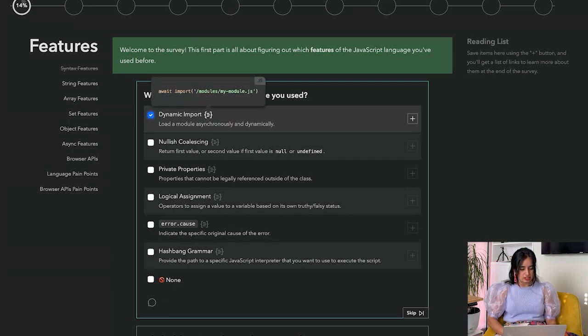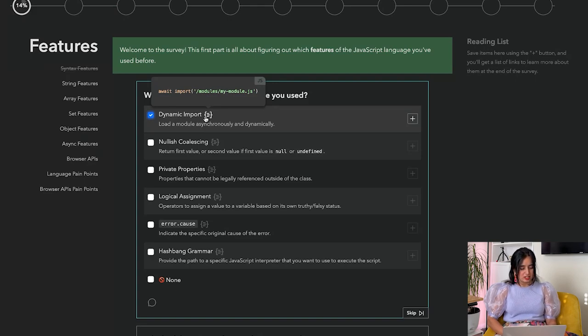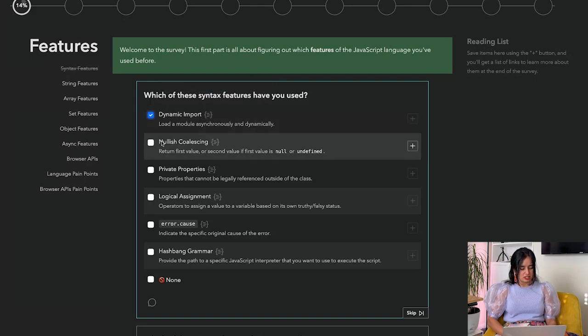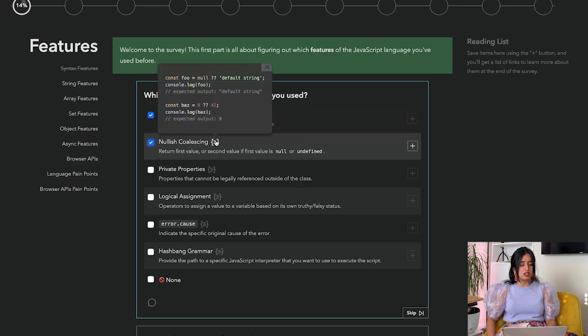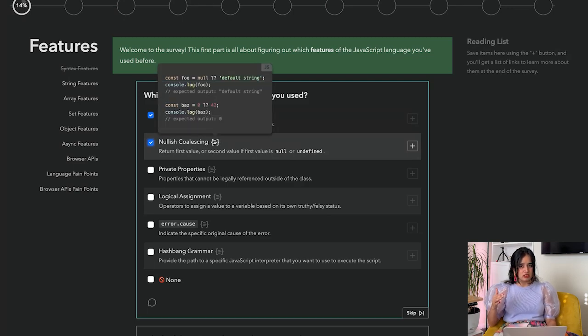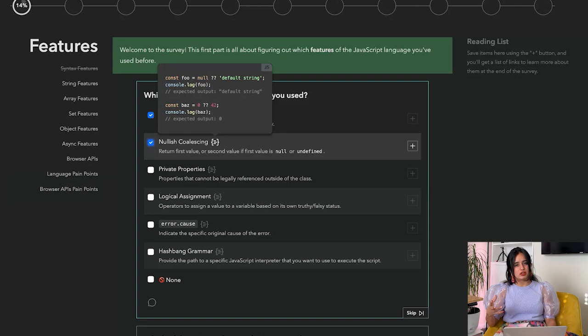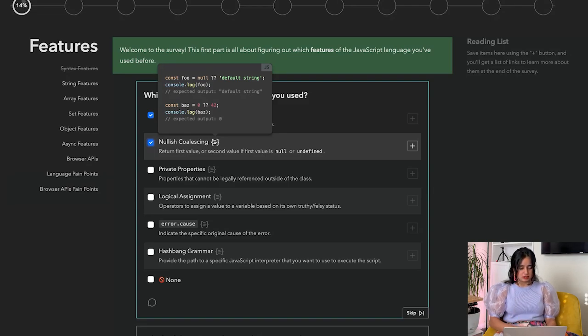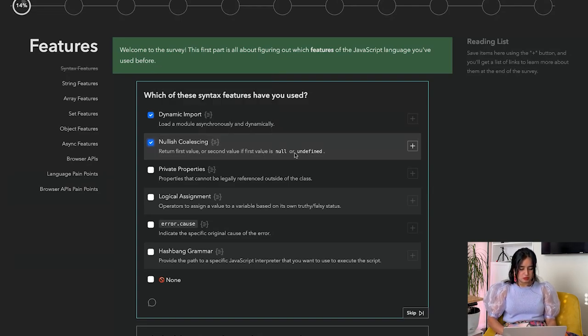So it actually shows you an example of what dynamic import means, which is really cool. Nullish coalescing - I've been using this a lot actually. This is really helpful because if you have something undefined, like a variable that could be undefined, this is a great way of giving a default value to it.